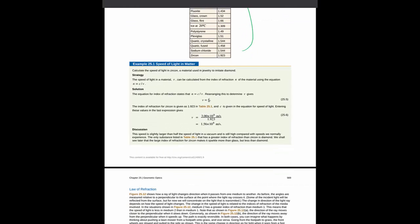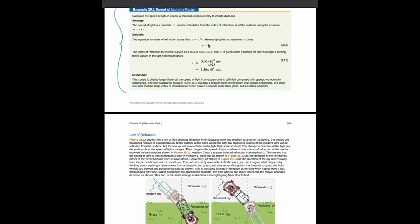You have an example problem using the index of refraction. This is a good thing to pay attention to as you will have a few of these types of problems in your preparatory homework.